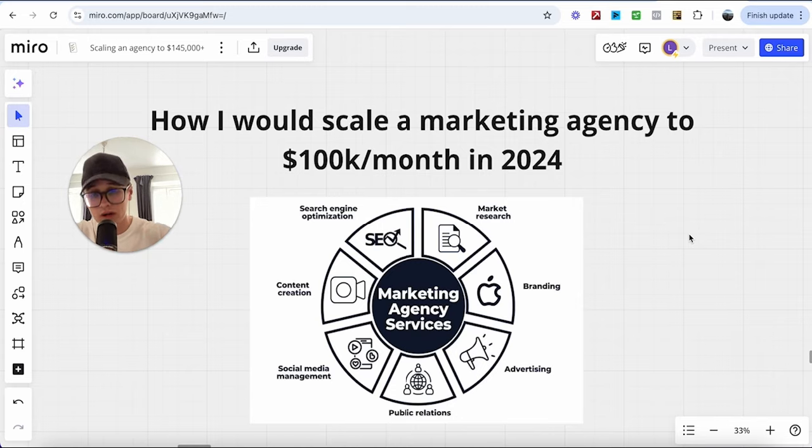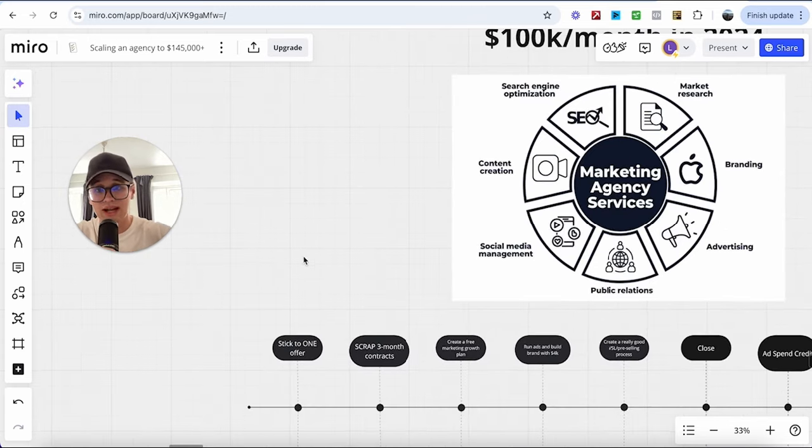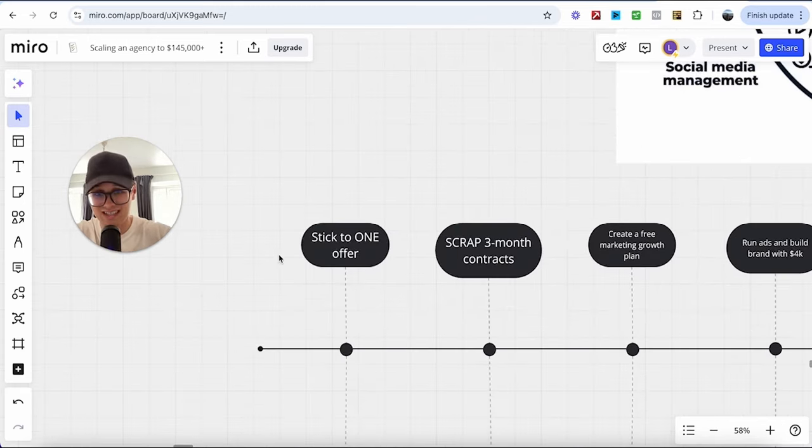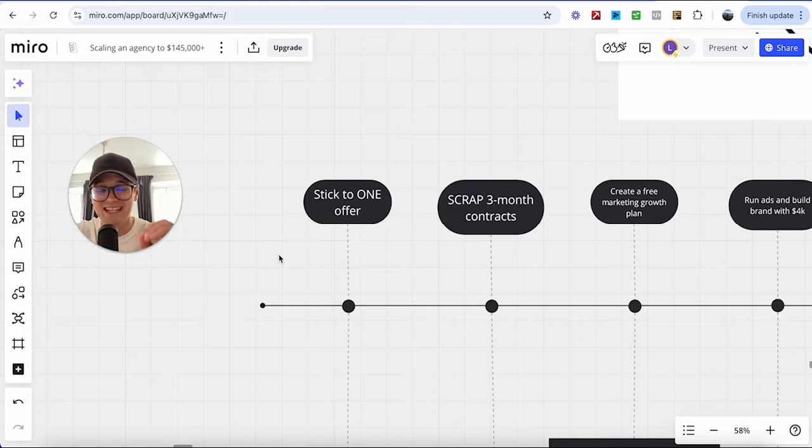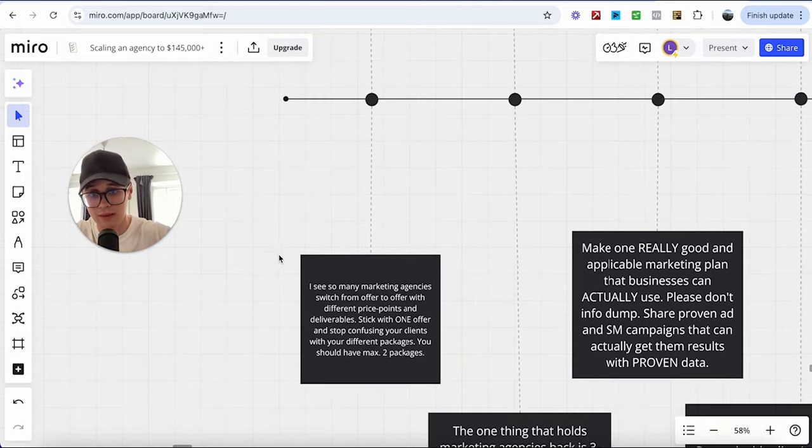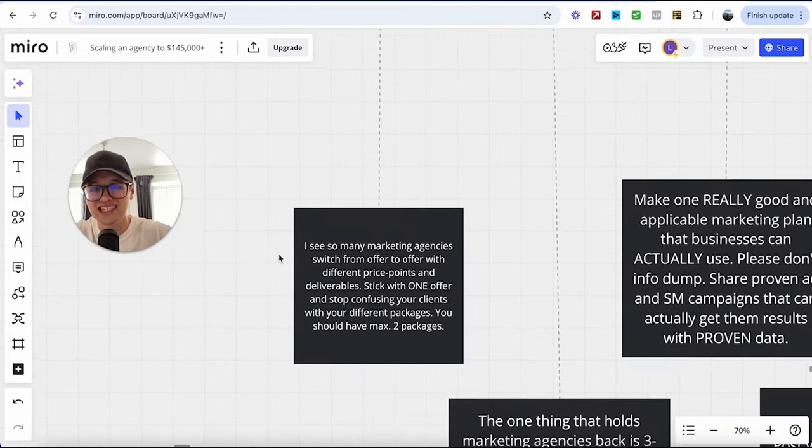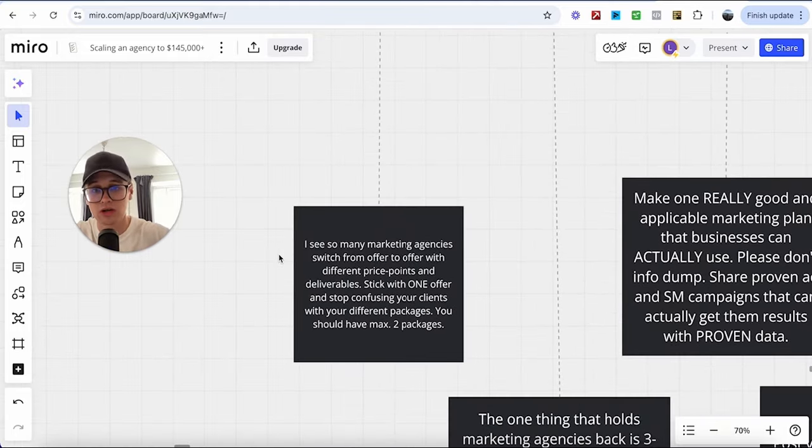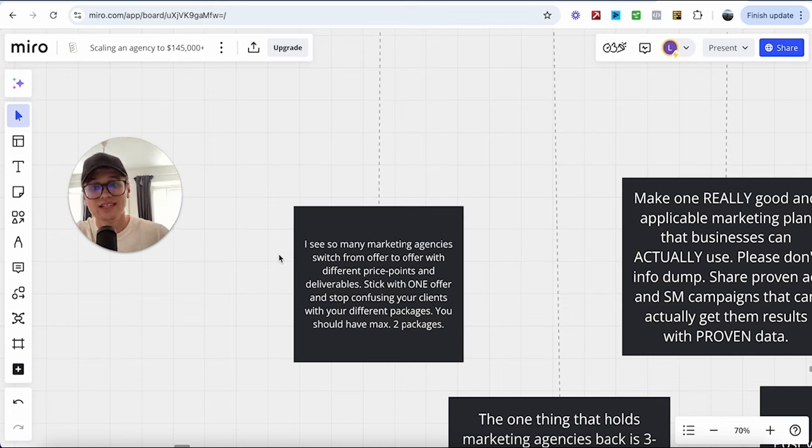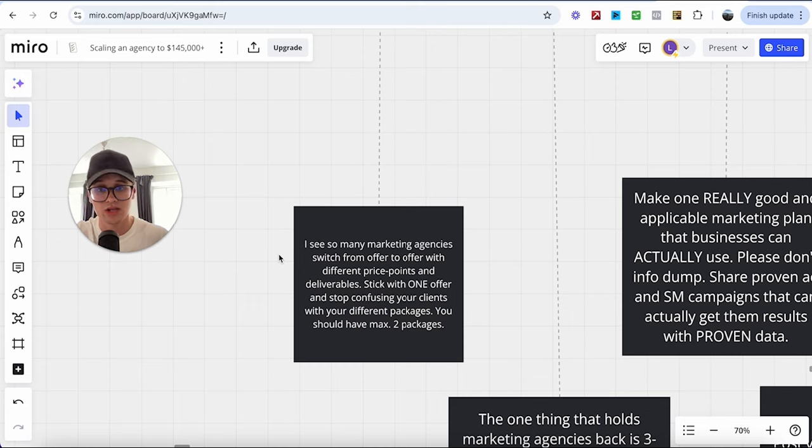Now, one of the most important things that I see a lot of agency owners mess up is they cannot stick to one offer. I see so many marketing agencies switch from offer to offer with different price points and deliverables. Stick with one offer and stop confusing your clients with your different packages.